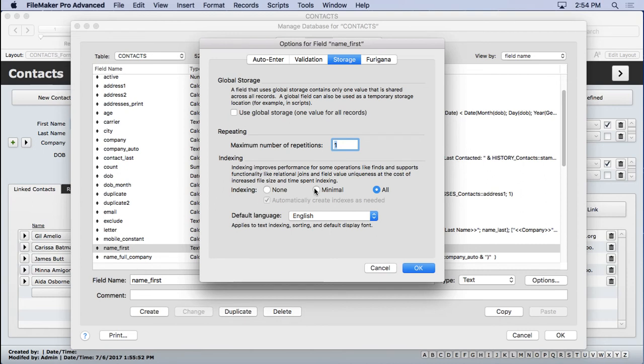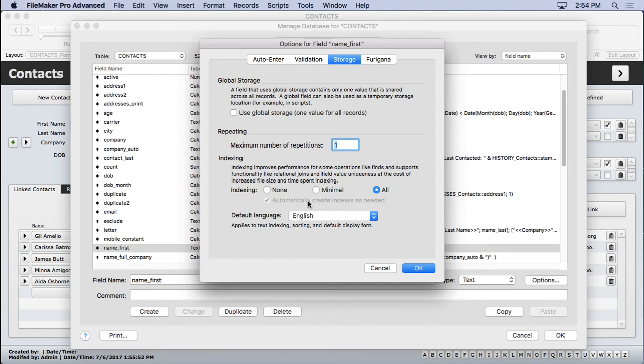If you're going with minimal, that's going to be just a word index. But if you're going with all, then that's going to be a word index and a value index. That means if you have this option to automatically create indexes turned on, you probably used it to find and used that field in a relationship if it turned it on that way.